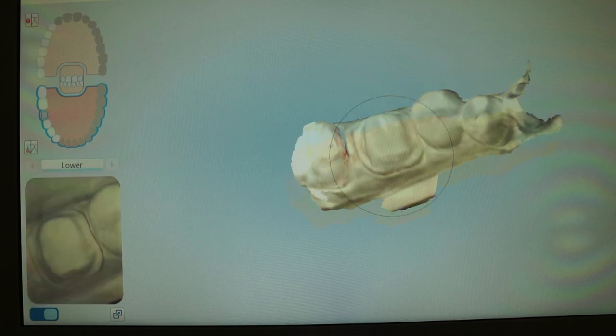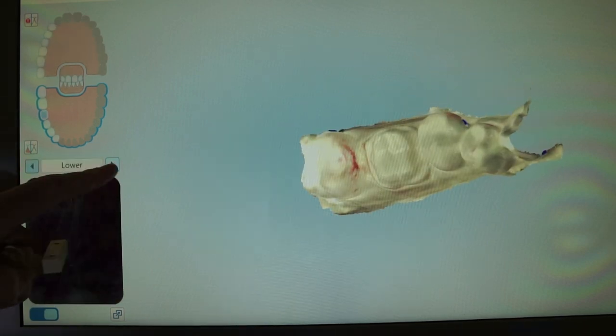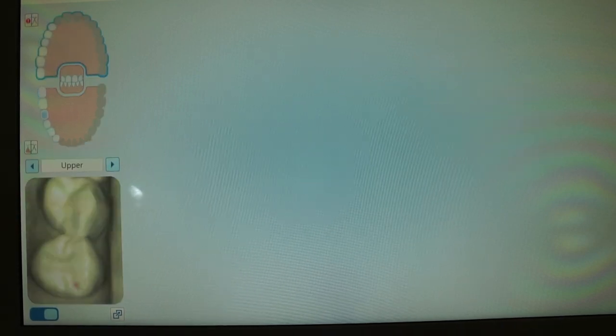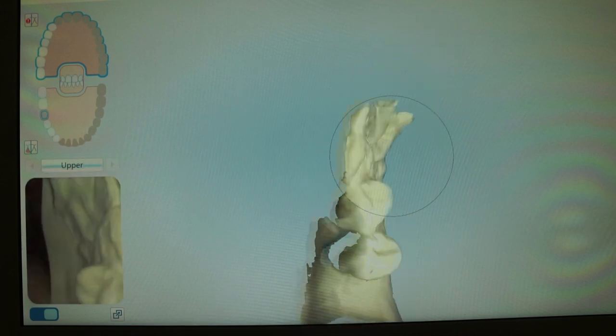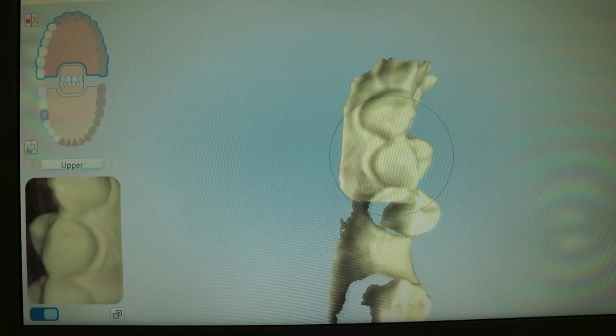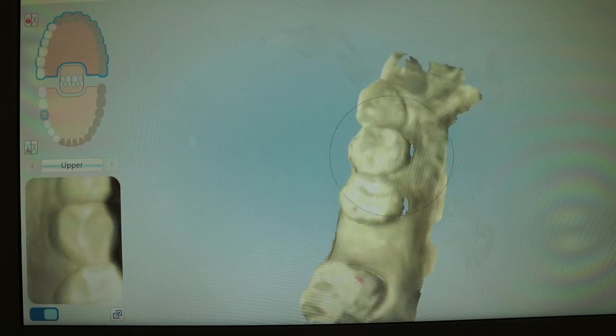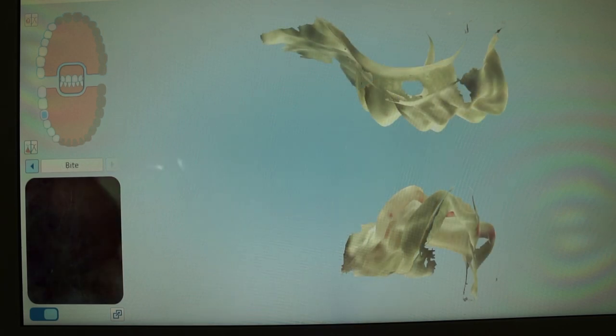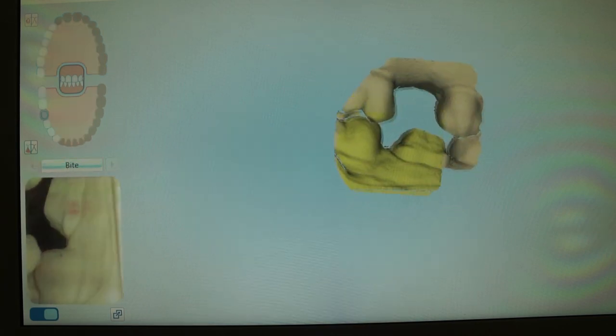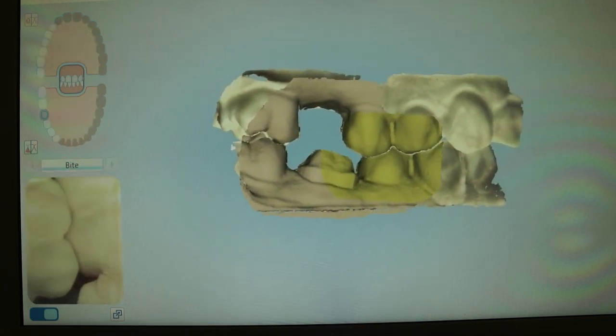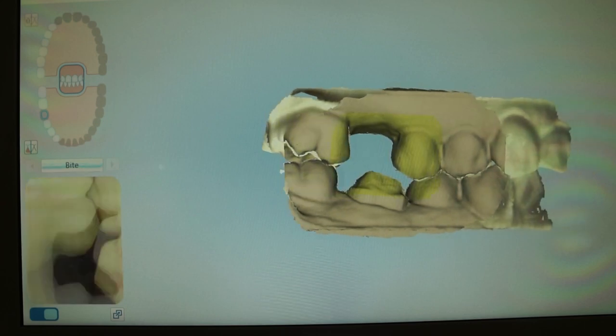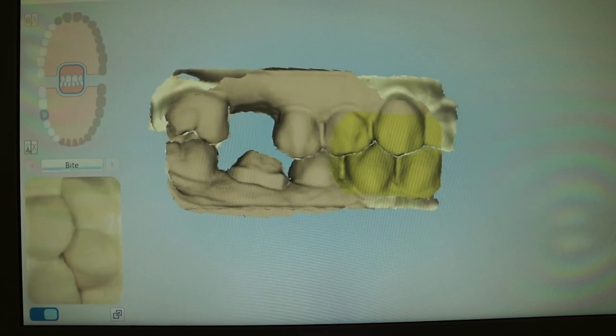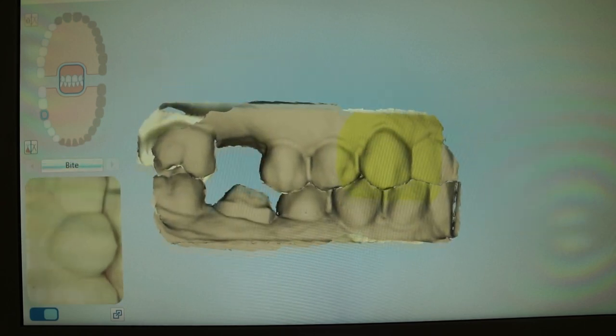And then you're going to scan the rest of the arch. Basically, at this point, you want to try to get all the proximal contact data to make sure that you're able to build an accurate contact. Here we are scanning our opposing, making sure we have plenty of information on the buccal so that we can align everything within the bite tab as we are doing here.